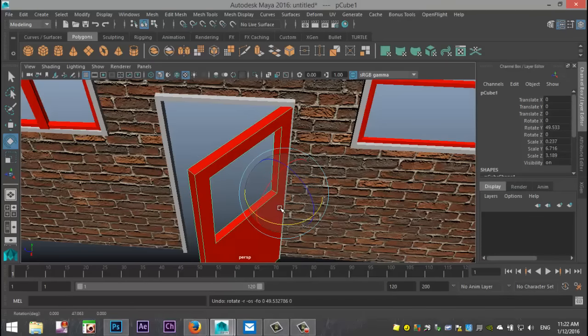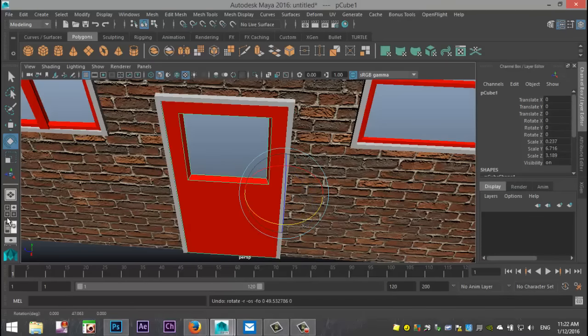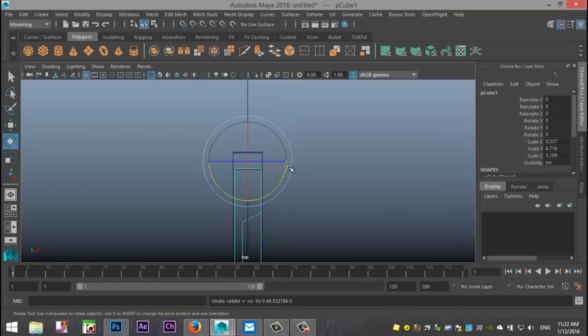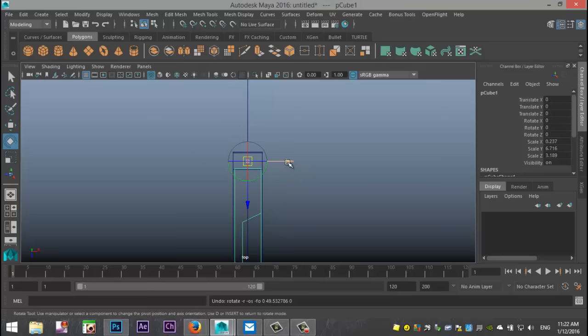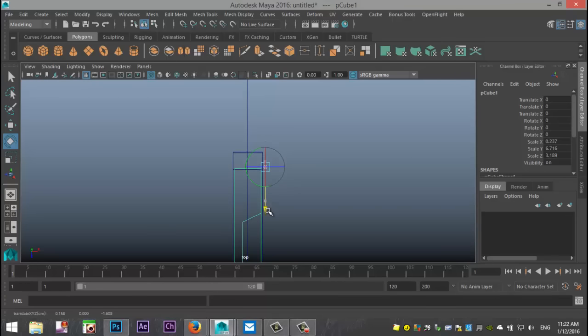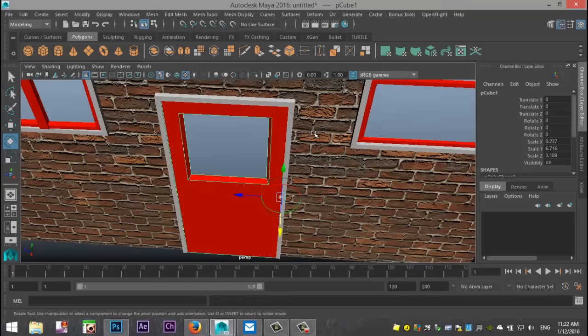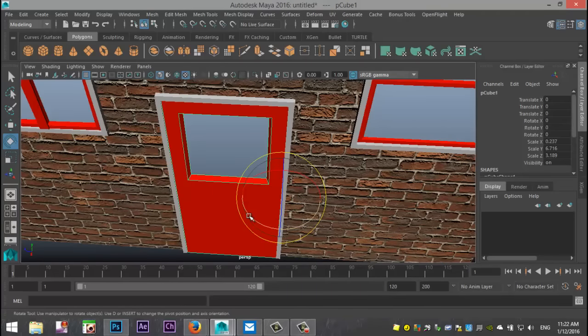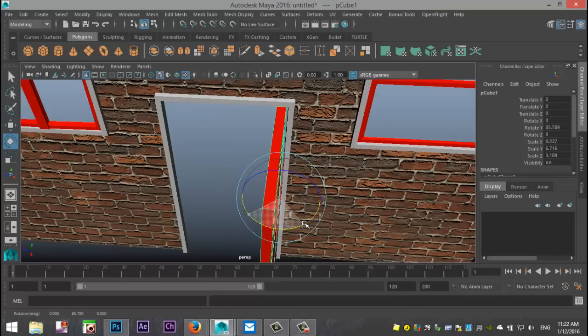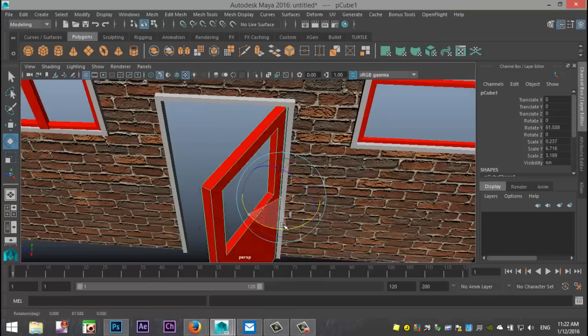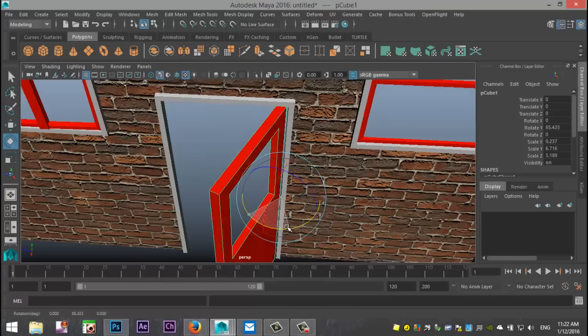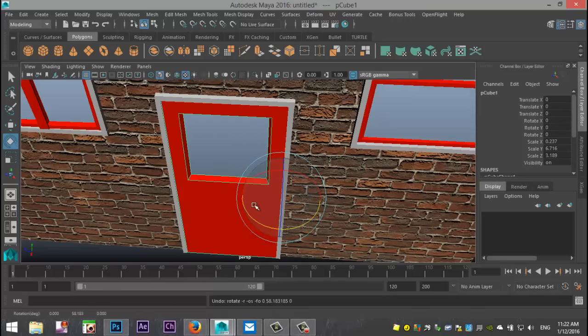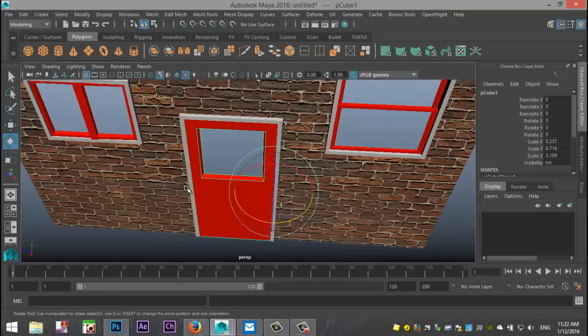So we're going to hit Ctrl Z to go back. We're going to go to our top view and you're going to move your pivot point to literally where normally the hinge would be. So let's say there and then slightly outside of the door. Okay, so now if we hit E to rotate it's going to be a door that opens clean. Okay, Ctrl Z to go back.